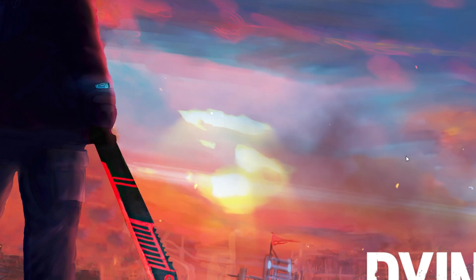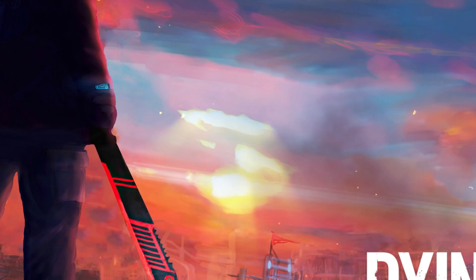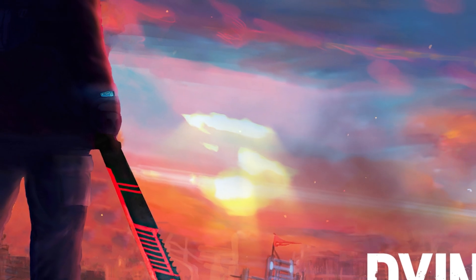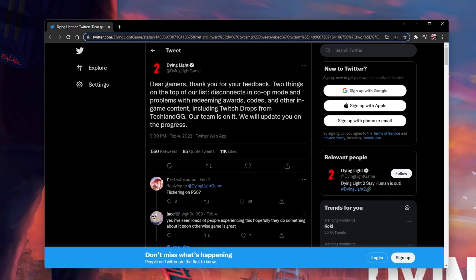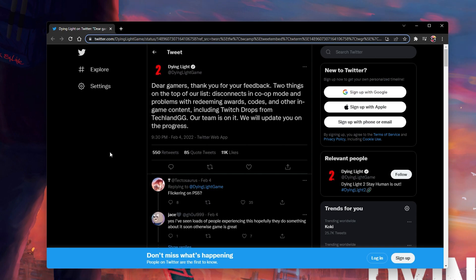To check the Dying Light server status, you will have to make use of the official Twitter account. Here, server problems will be posted in the future.